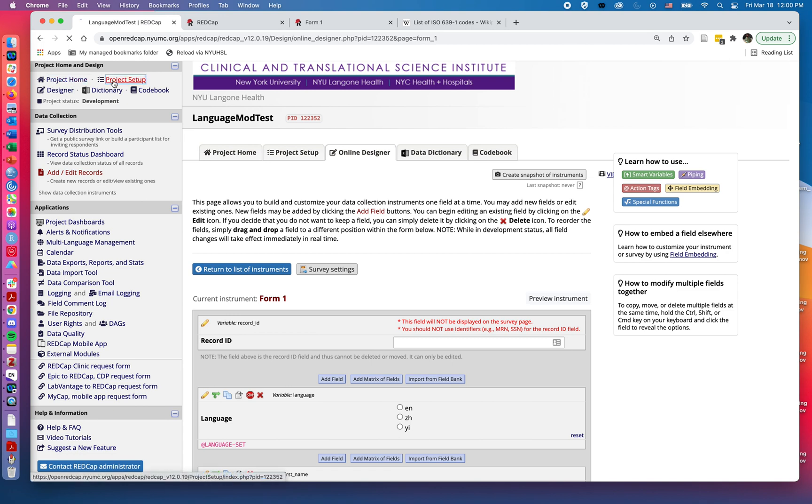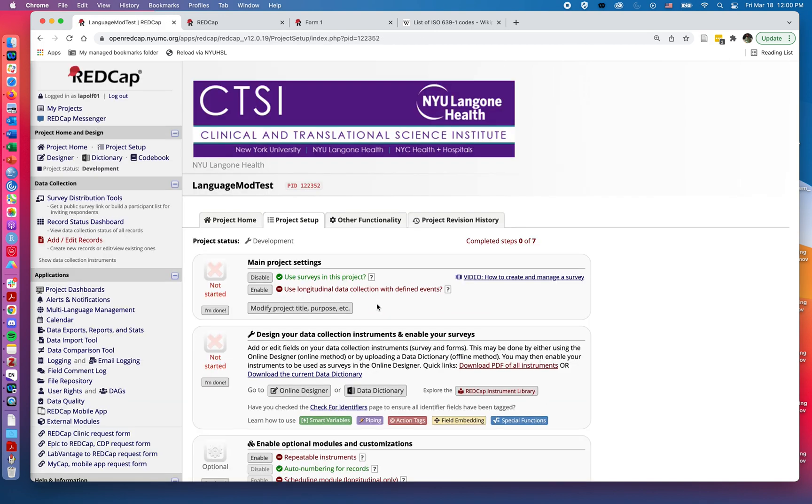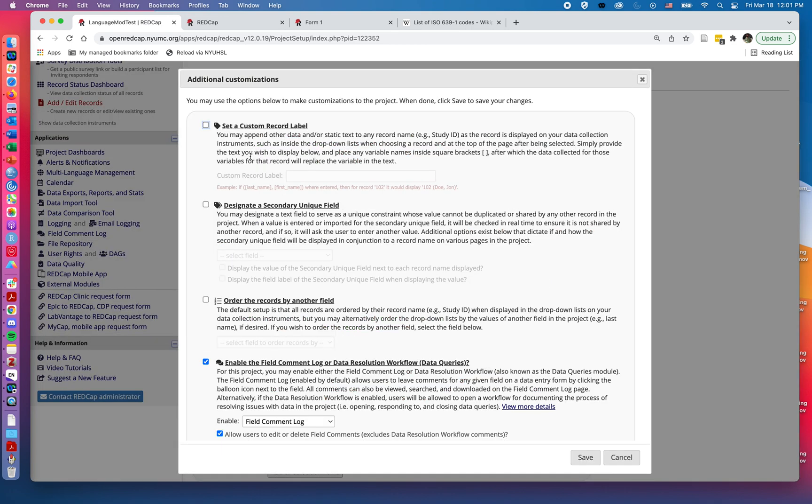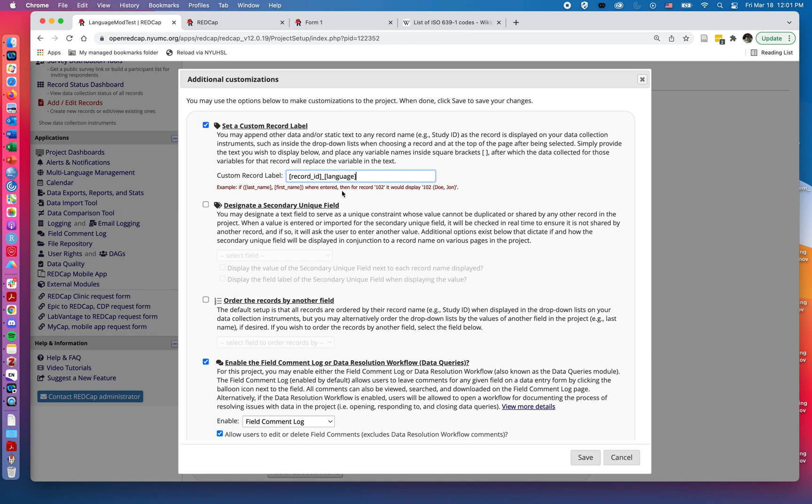If I go back to my project setup and go into additional customizations under enable optional modules and customizations, I have this option for setting a custom record field. Here I'll give it the variable names in square brackets that I want to appear. I already typed this out and am just copying and pasting. Record ID is going to be in square brackets and then an underscore and which answer from that language option.